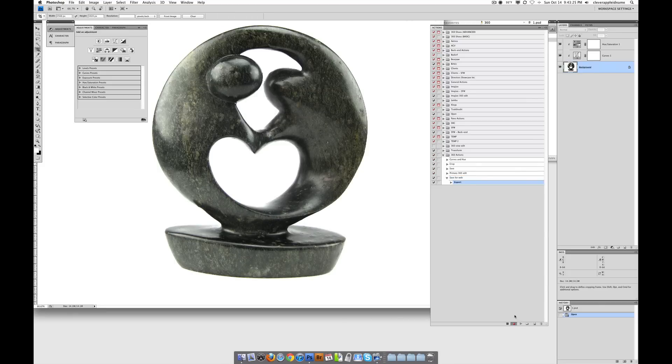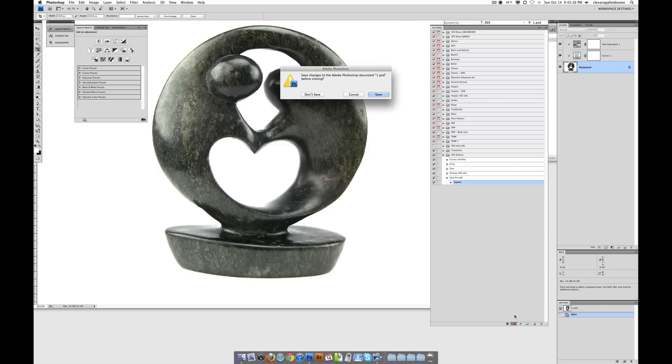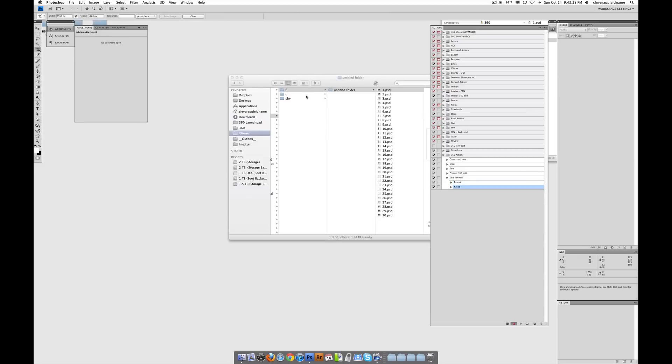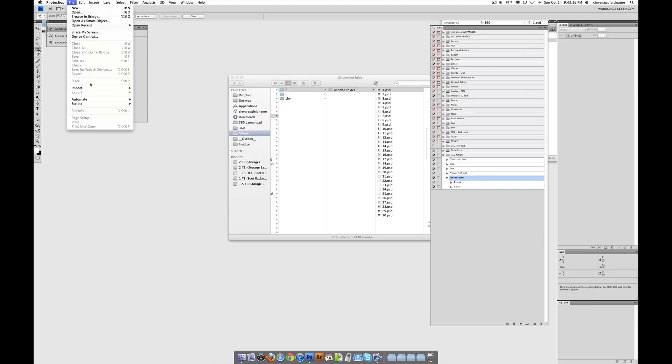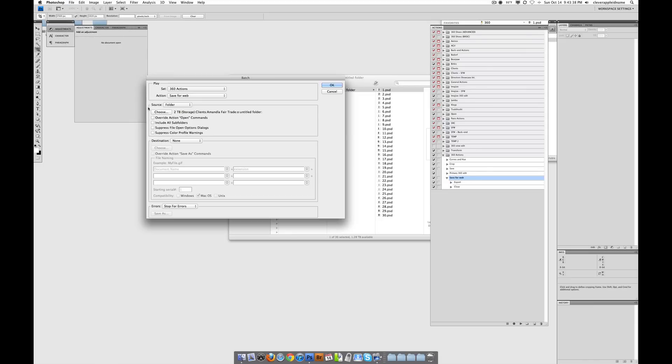Okay, cool. And then I can click Close and Don't Save. And there it is. So now we're going to do a batch for this one called Save for Web. So we go to File, go to Automate, and we go to Batch.